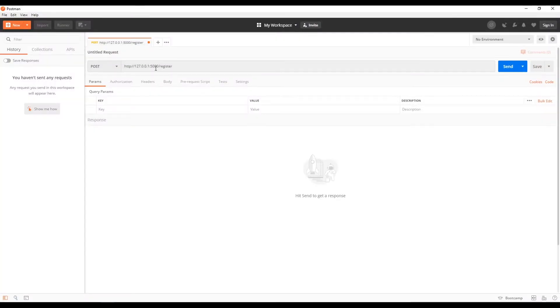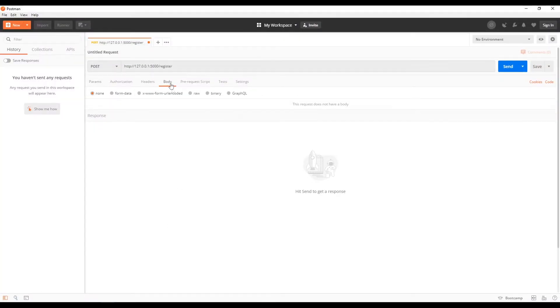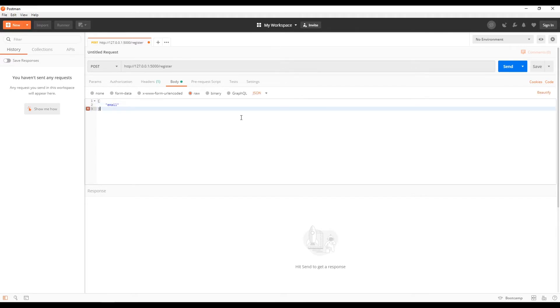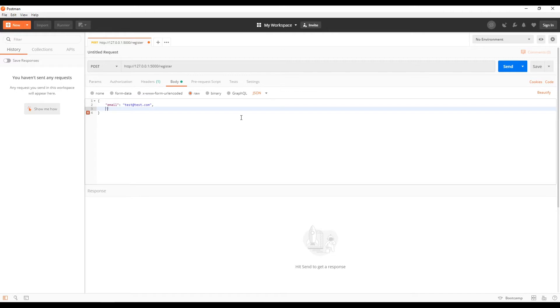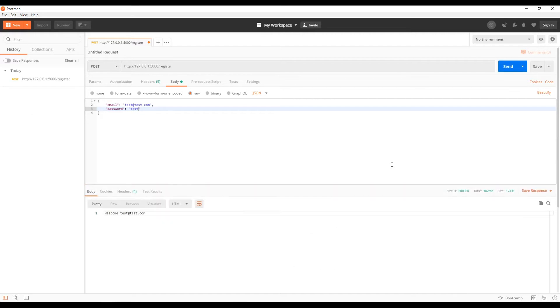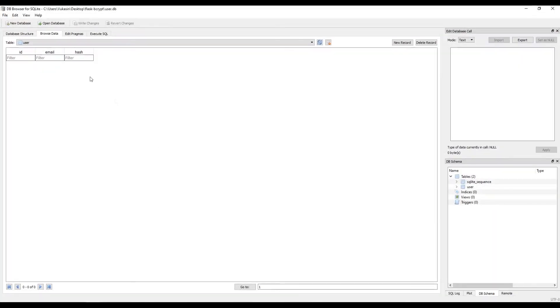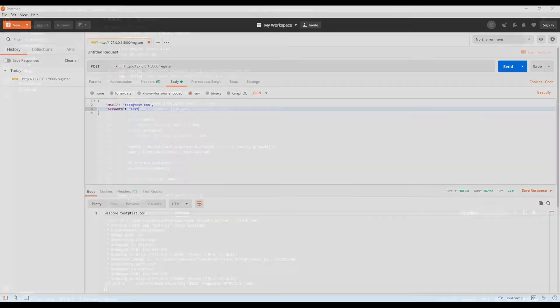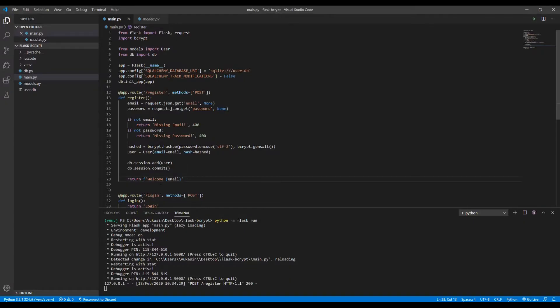So if we go here, we make a request to /register. Let's get a raw JSON body. Let's send in an email of test@test.com and a password of test. Let's send this. Welcome test@test.com. Let's see if that added it to the database. Yes, it did. test@test.com and then the hash of the password. Okay, so the registration does work.